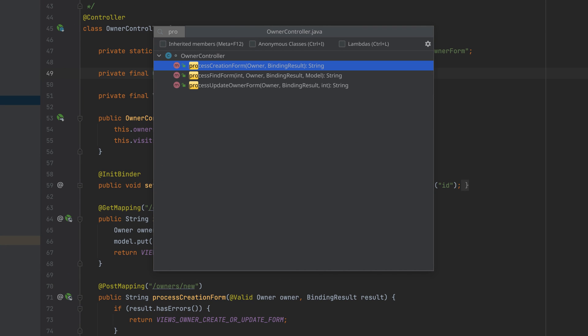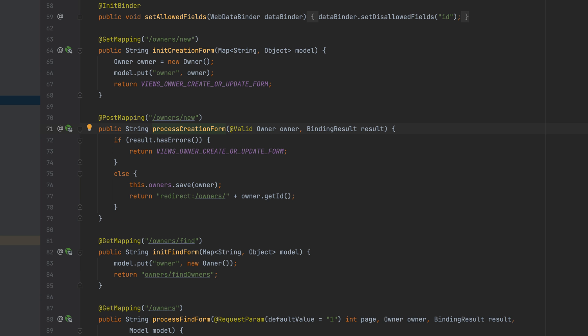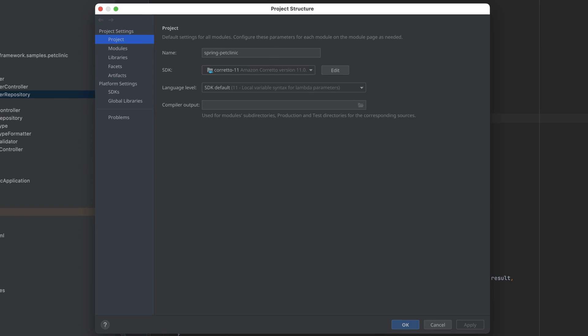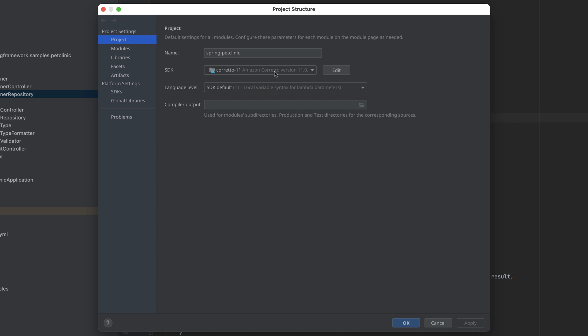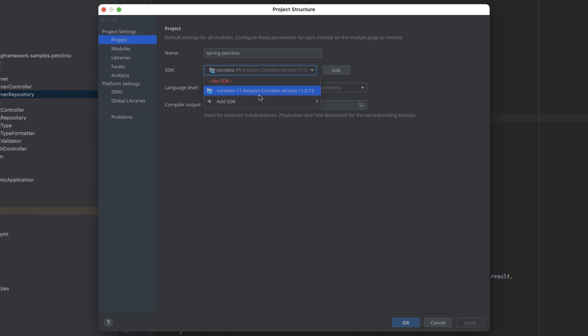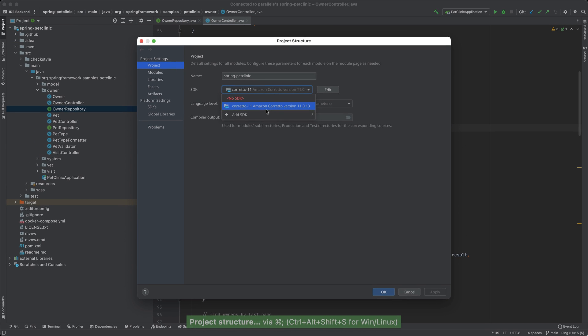Project settings are configurable, dependencies are downloaded, the project is indexed, and all existing JetBrains features become available.